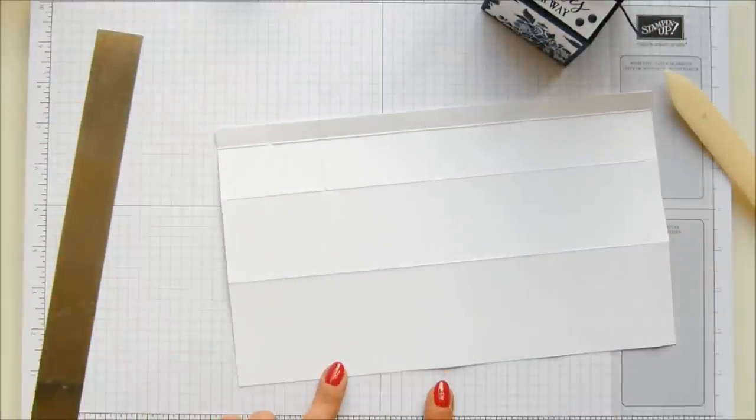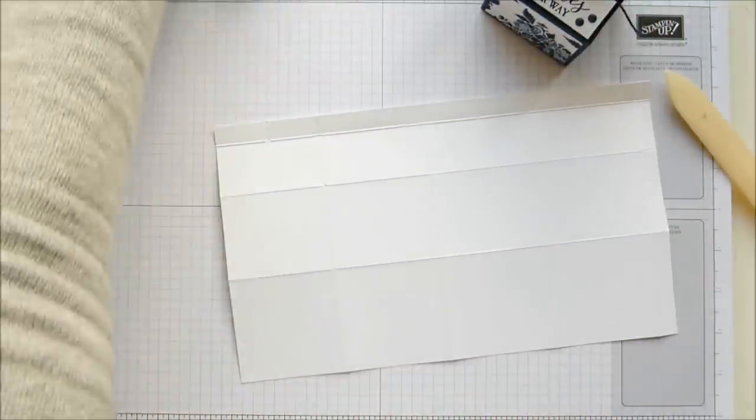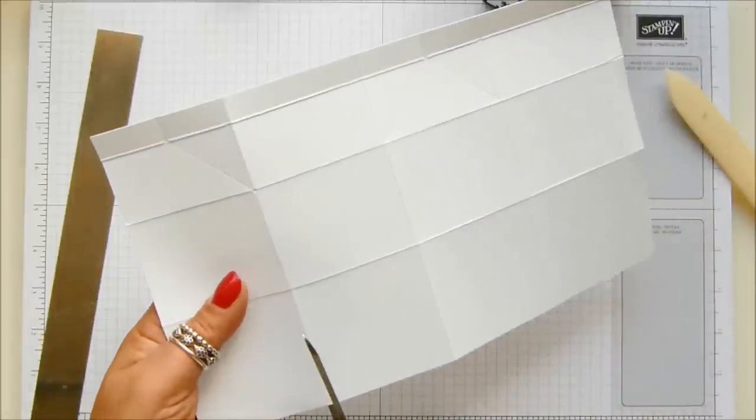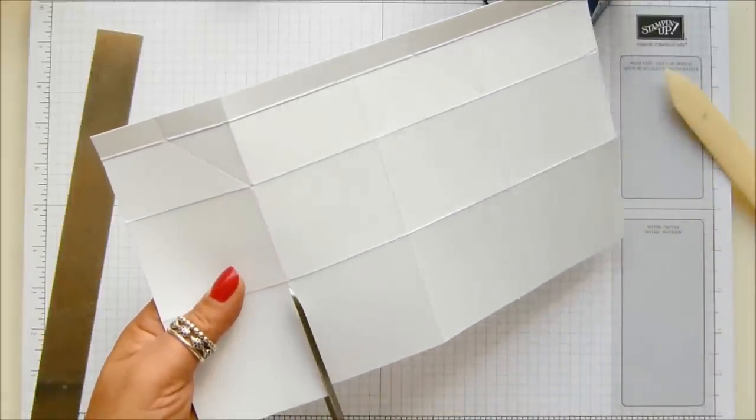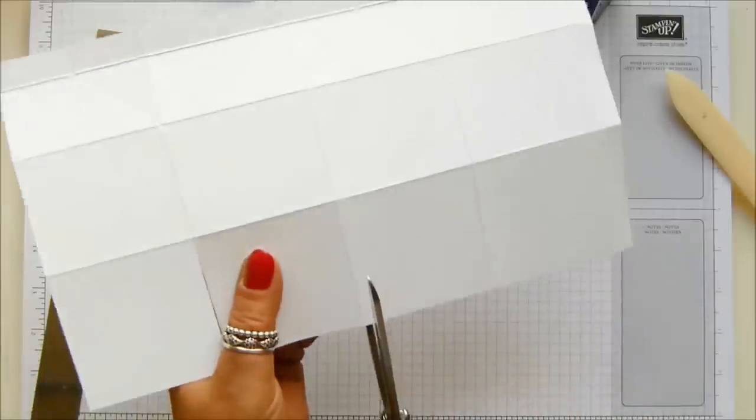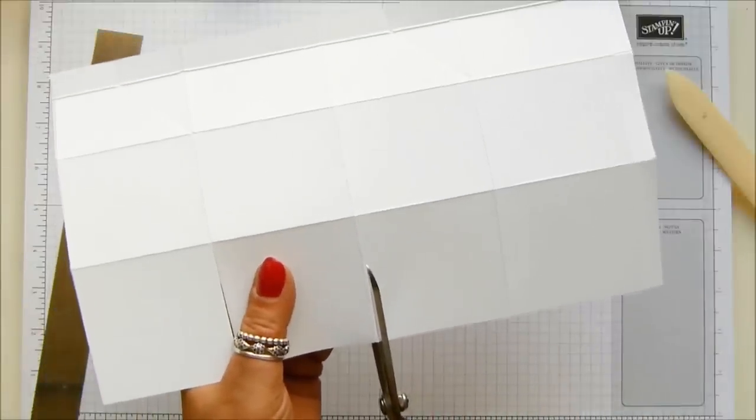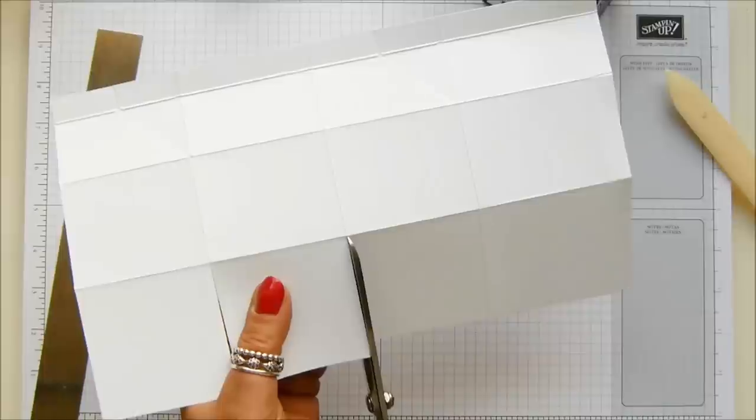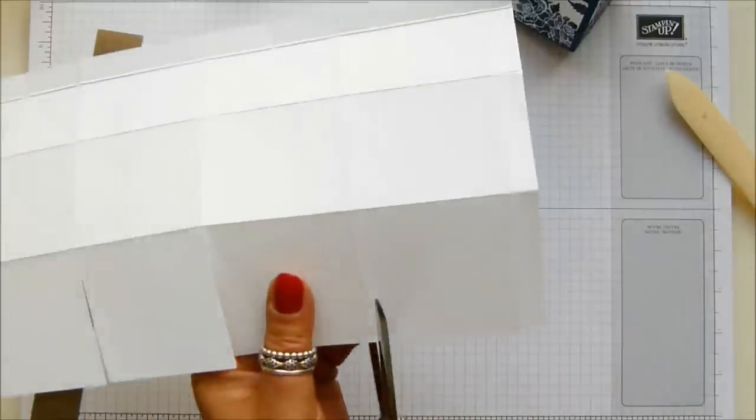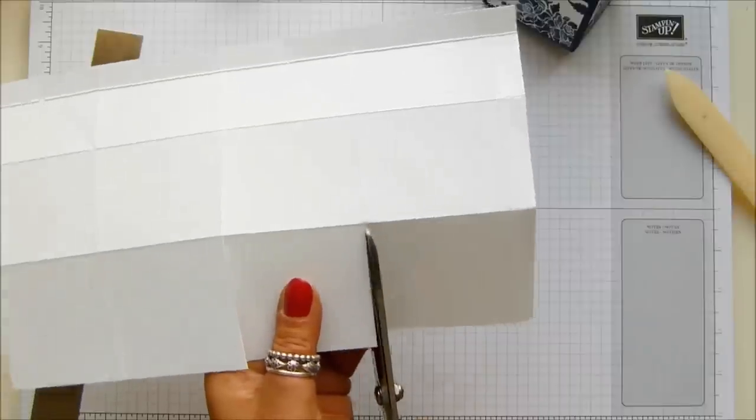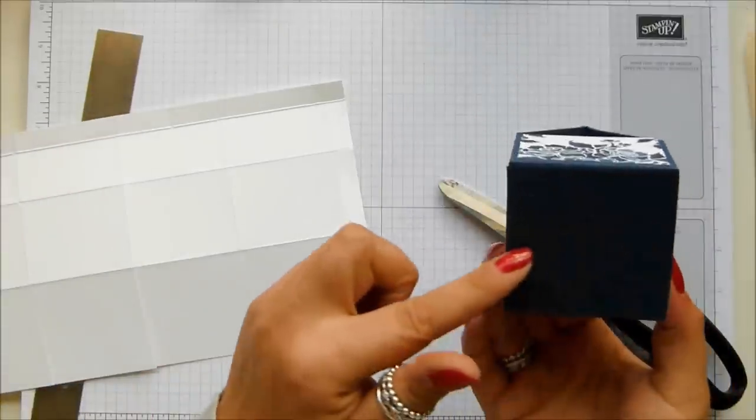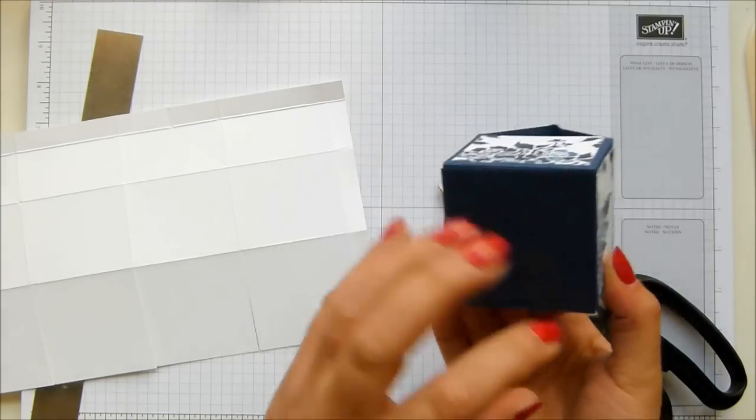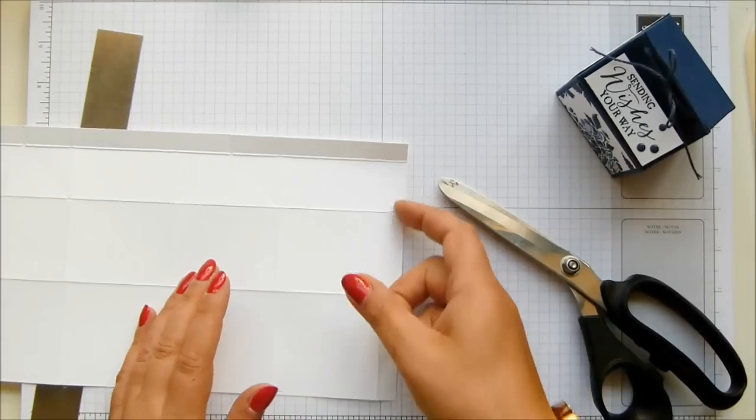So that's the top, this is the bottom. We're going to cut down these score lines to separate the base. I've kept these at the full two and a half inches. I could have made this slightly smaller.